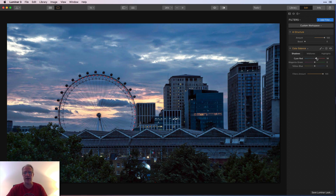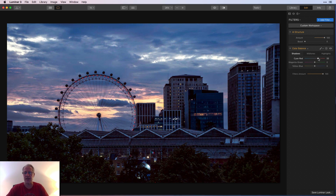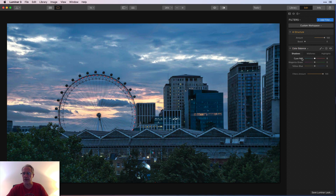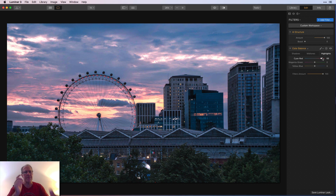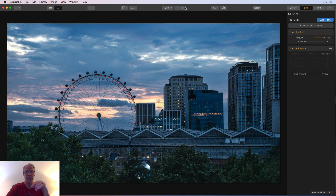Just because I like to edit photos, I'd probably drag the highlights a little bit to the right to bring up some of that color in the sky. But the point really was what AI structure did to the photo. There's the before and the after — you can clearly see the difference in building and tree detail.